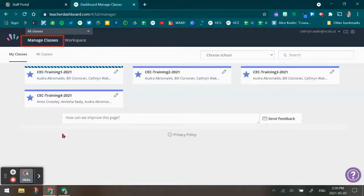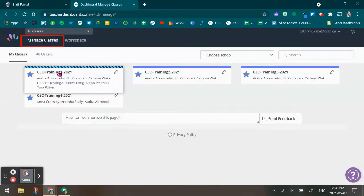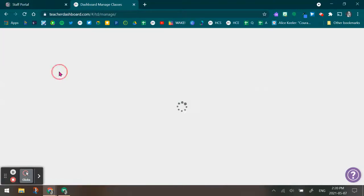In order to look for your student's Gmail accounts in Hapra, you're going to need to start under Manage Classes. Once you're under Manage Classes, click into the class where you'd like to see a student's Gmail activity.